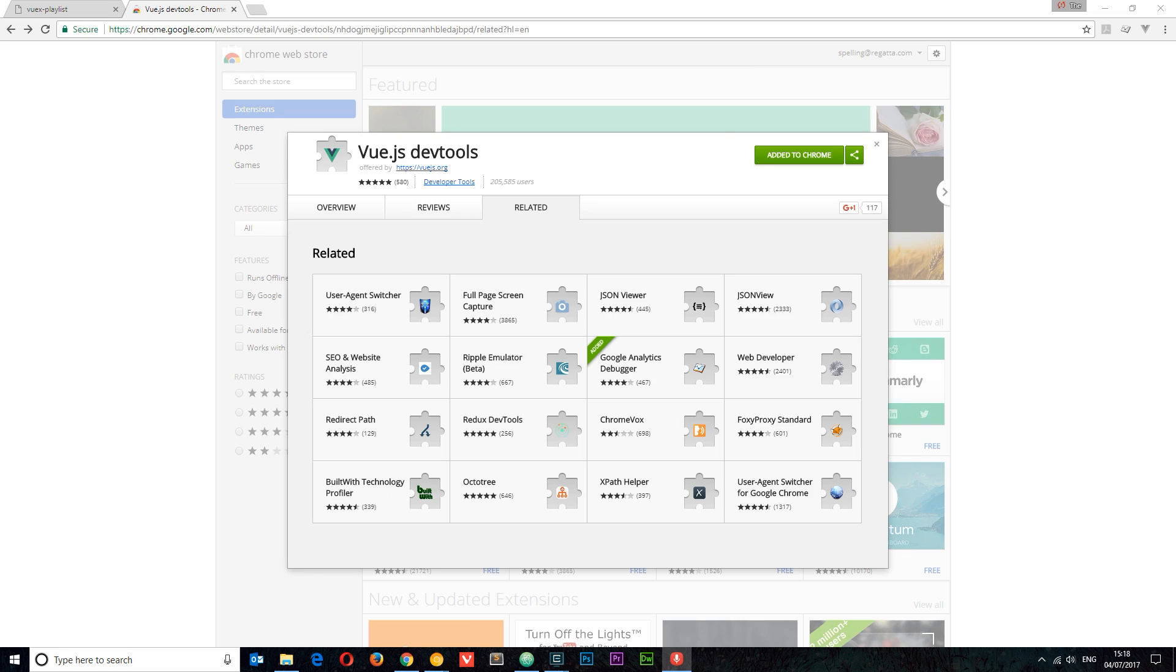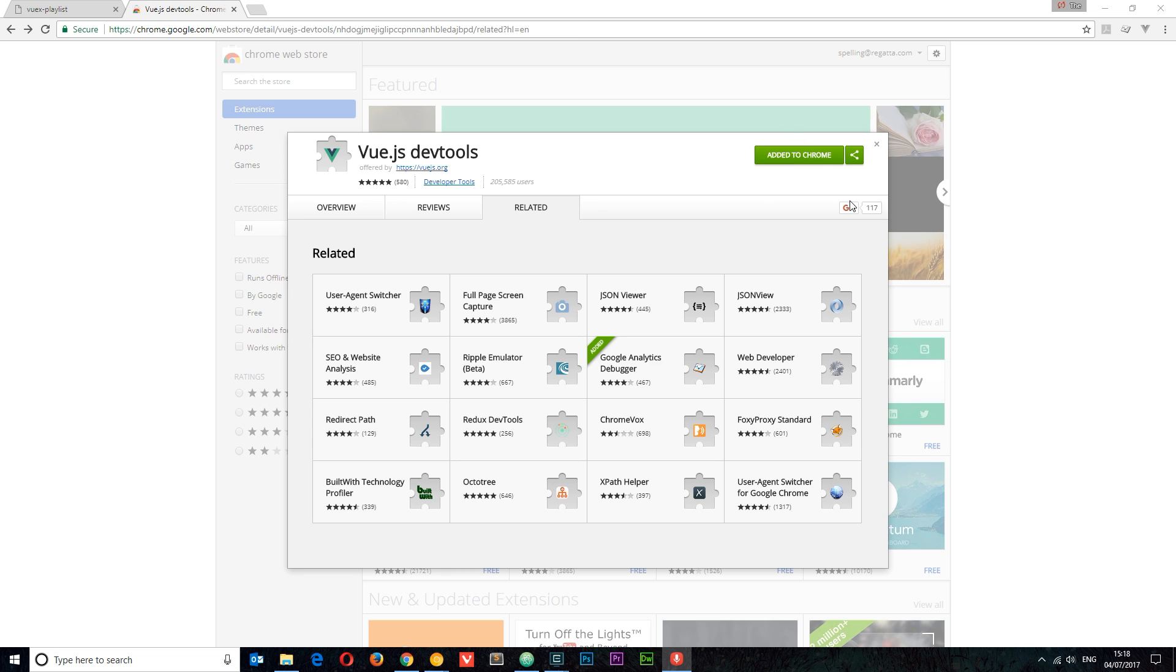Alright, for the sake of this tutorial I want to introduce you to Vue.js DevTools, which is really good for debugging Vue.js applications, especially when you're using Vuex. So go to this link - I'm going to leave it down below - and click 'add to Chrome'.